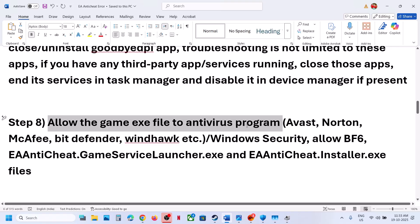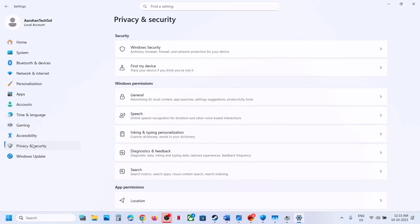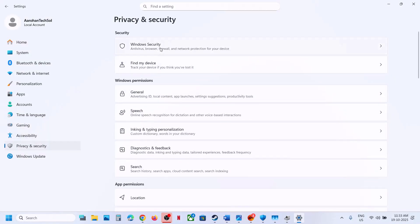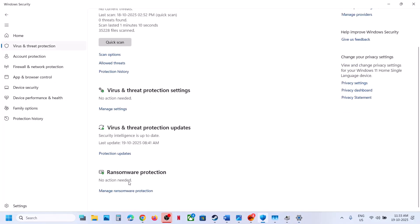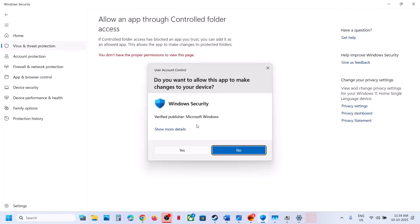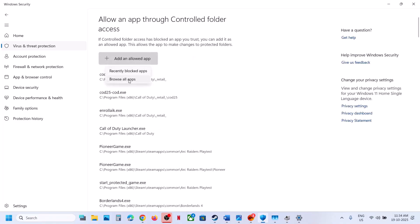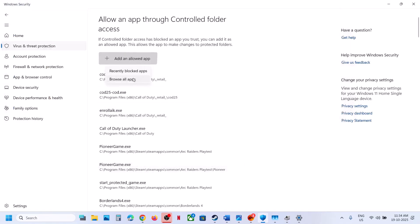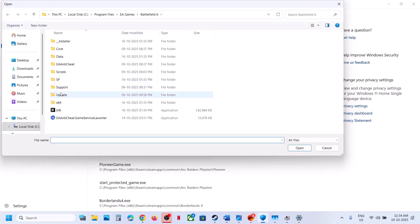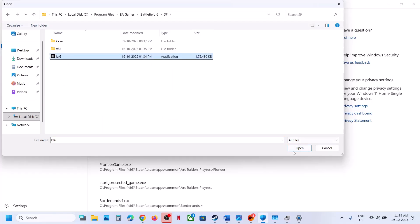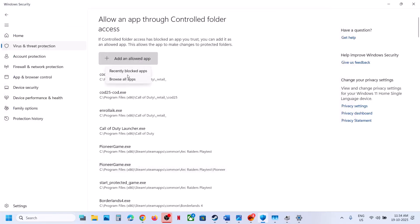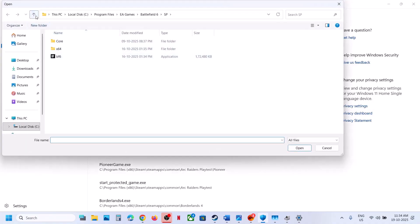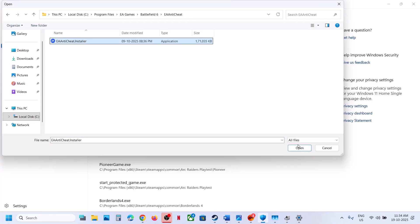The next step is to allow the game exe file in your antivirus program. If you have a third-party antivirus like Avast, Norton, or Bitdefender, add the game exe as an exception. If using Windows Security, go to Settings, Privacy and Security, Windows Security, Virus and Threat Protection, scroll down to Manage Ransomware Protection, click Allow an App Through Controlled Folder Access, click Yes, then Add an Allowed App, Browse All Apps, go to the game installation folder, select the game exe and EA Anti-Cheat files, and add them.